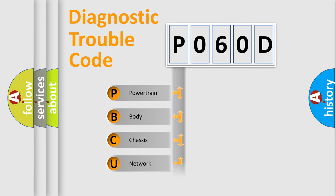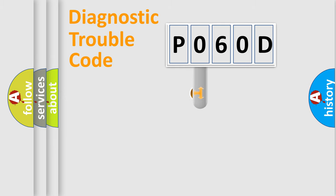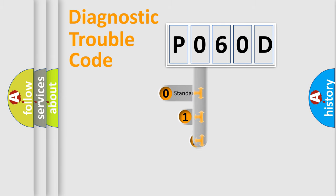Powertrain, Body, Chassis, Network. This distribution is defined in the first character code.